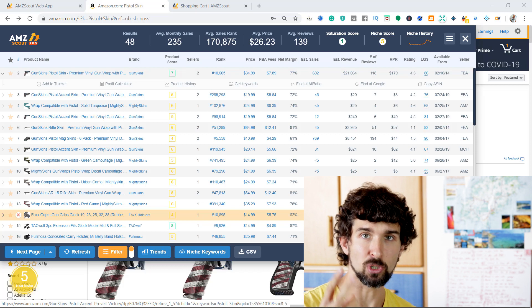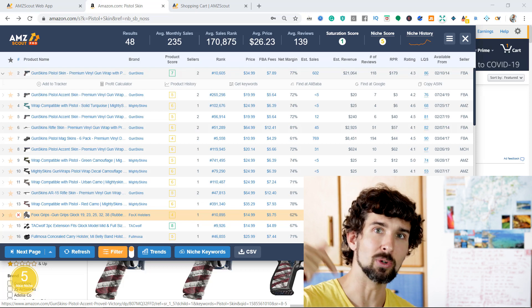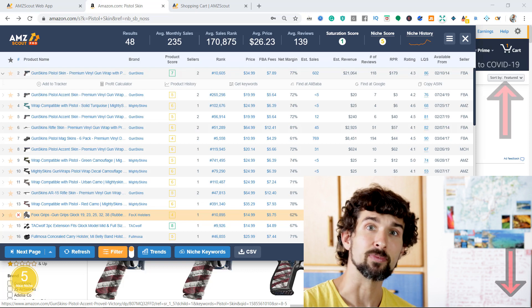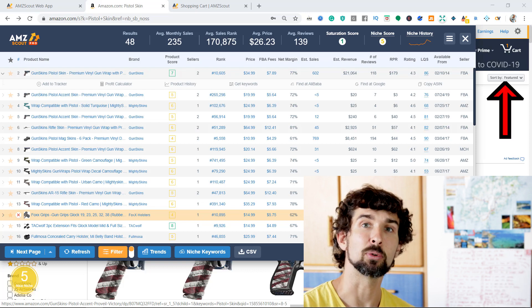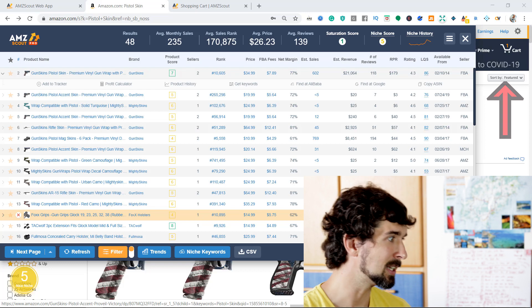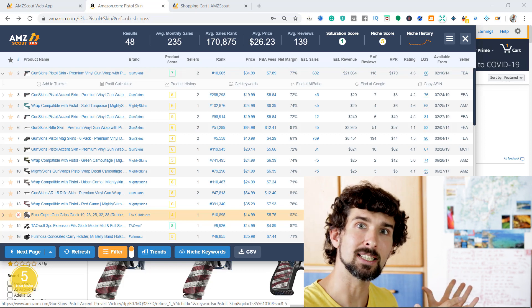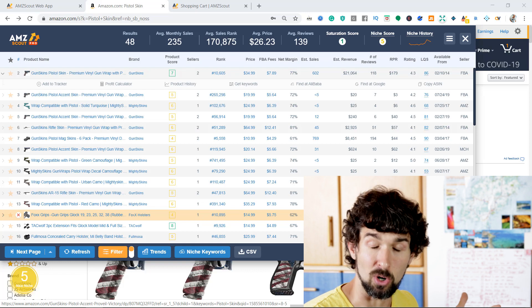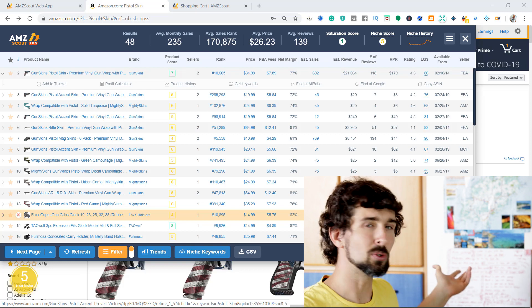This video is number two. Video number one is also linked in the description and up here in the card. There we were using the AMZScout product database to find products. And in this video, we're gonna take a product from that last video and run it through the AMZScout Pro Chrome extension. So let's do it right now.